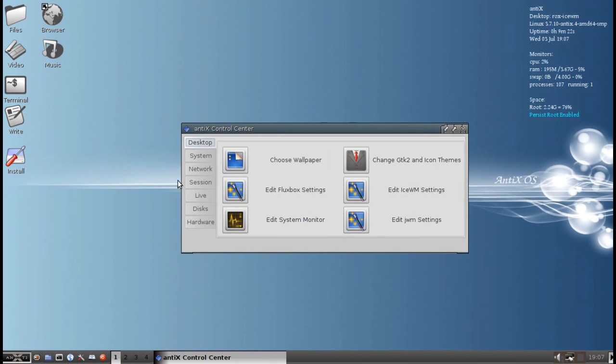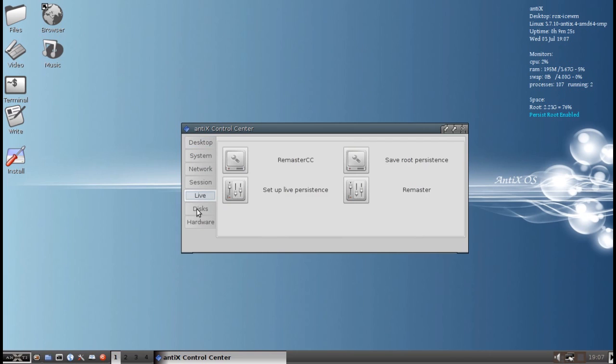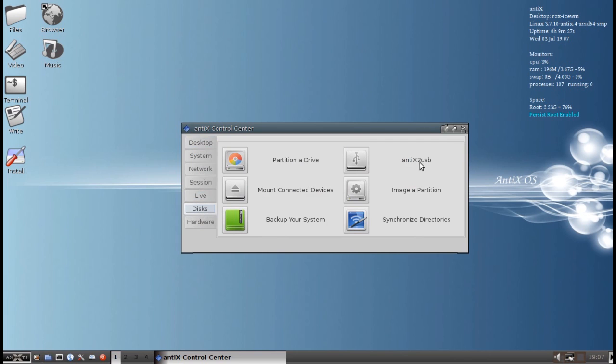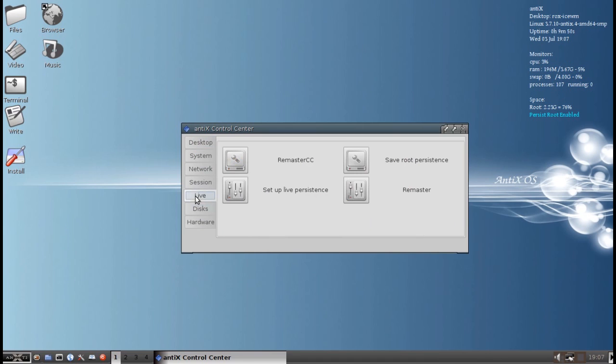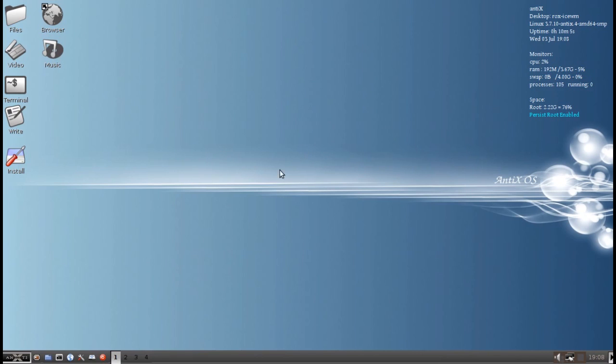There are two utilities for doing that, for making the USB. One is in the disks tab called Antix to USB, and that will allow you to do it from an already installed system, as long as you have the original ISO, or you can do it running live, as long as you have the original ISO. Another way to do it is if you have a stick made with, say, Unet Booten, that you can set it up after the fact, as long as you are running live. So let's take a look at using Antix to USB to do that.